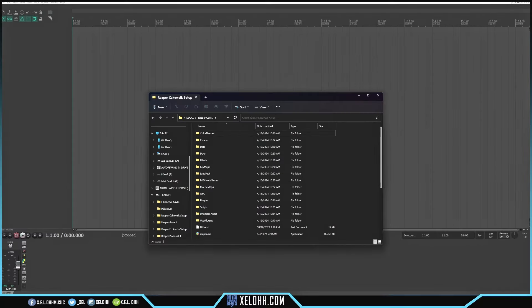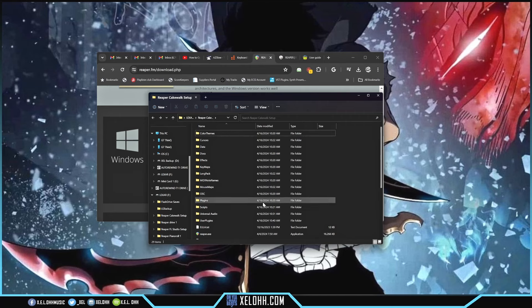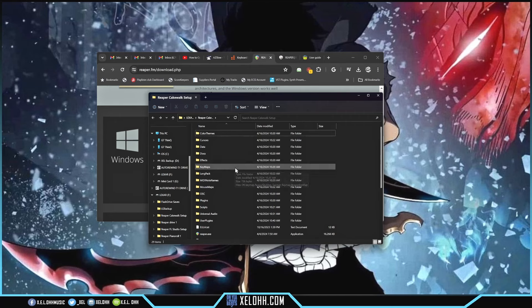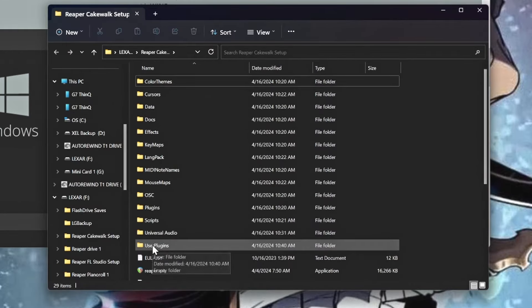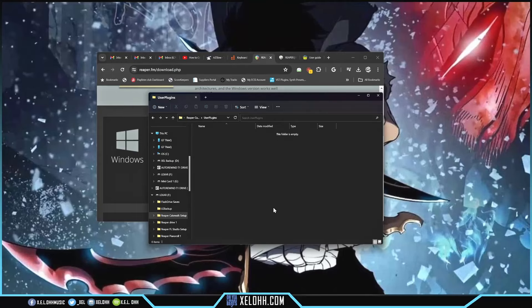We're going to keep this open and close out Reaper. Now Reaper is closed and we still have our files where we can put stuff. My suggestion — the easiest way to do this — is to go to the UserPlugins folder, double click in there, and then you can add whatever you need. We're going to add themes and the other setups we need, all inside here.